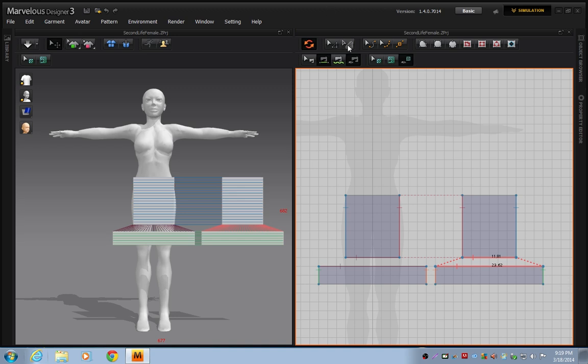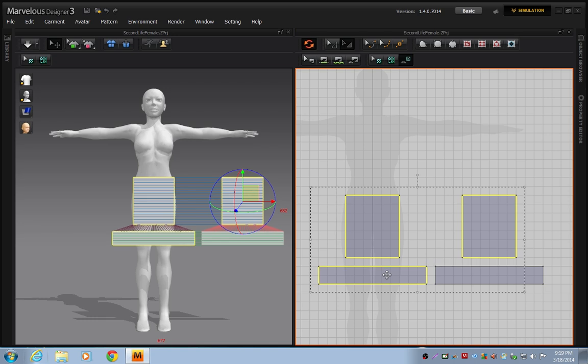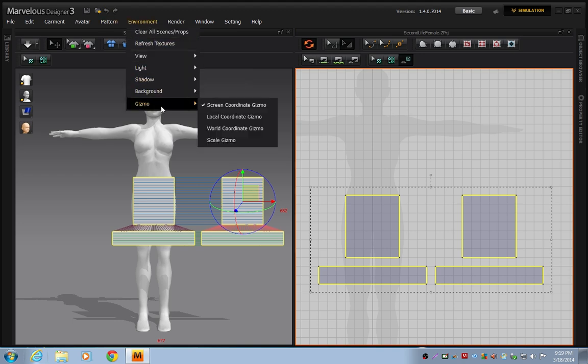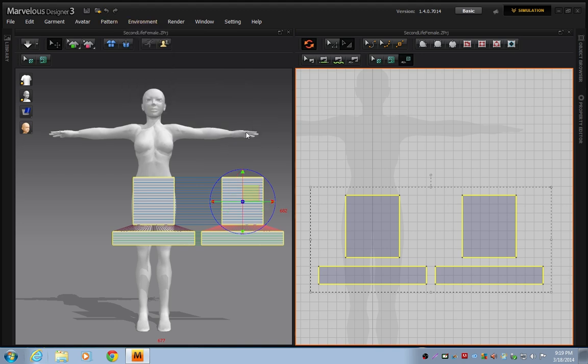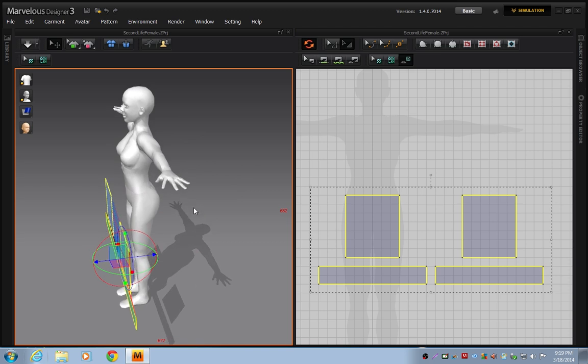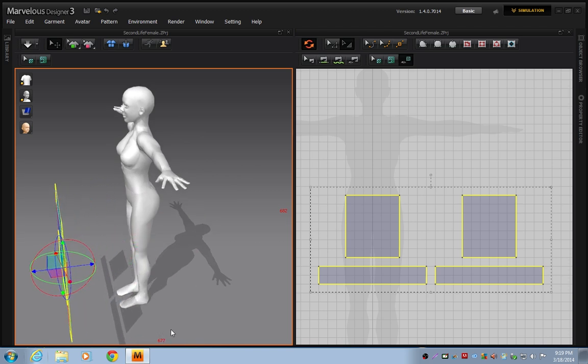Now I'm going to go back to the Pattern Transform tool. I'm going to select all four pieces of my pattern. Now, I want to move it away from the avatar, but I don't like this gizmo. So I'm going to go up to Environment, Gizmo, World Coordinate Gizmo. And that gives me a gizmo that's much more like the one we have in Second Life. I'm going to move these pattern pieces away.